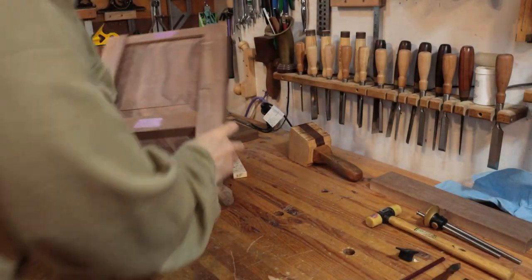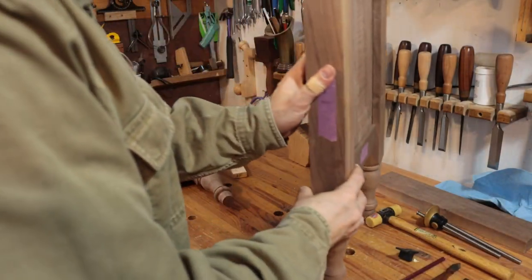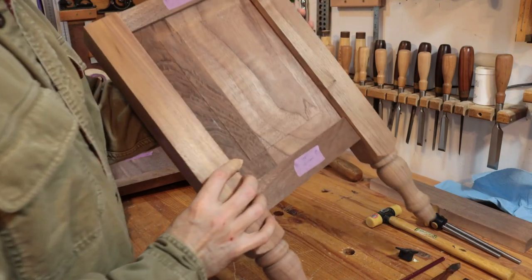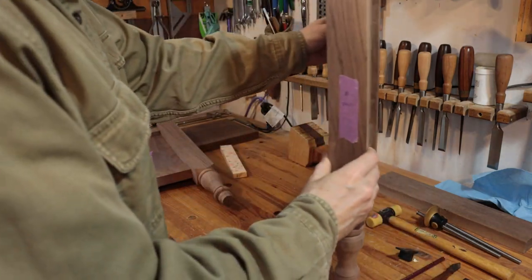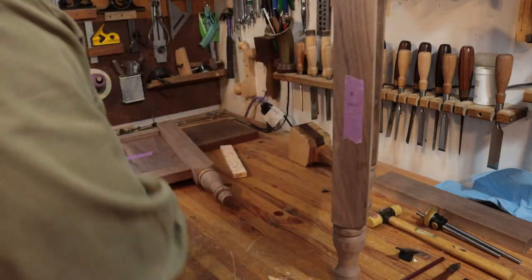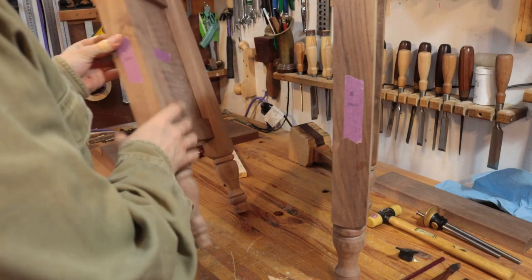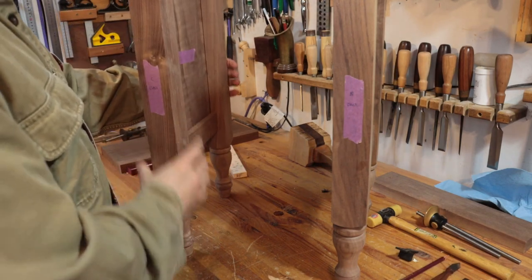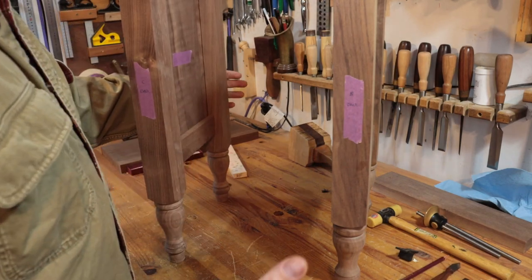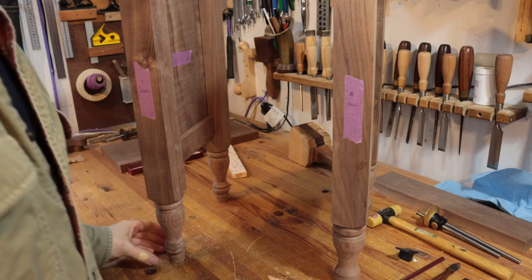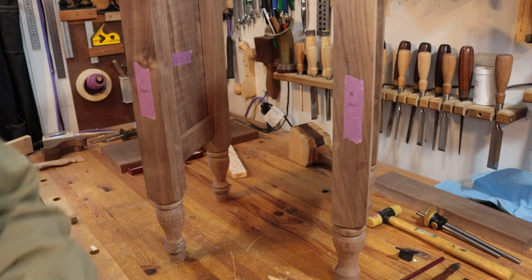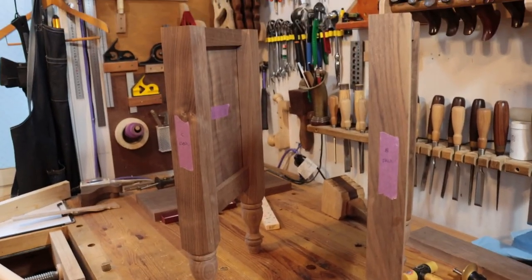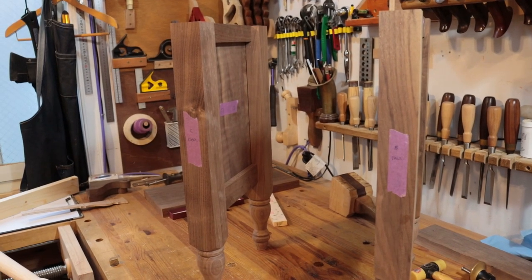When I build a chest of drawers or anything like that, I usually use frame and panel construction like this. I also put a lot of thought into the types of joinery that I use in regards to the stresses that are going to be applied to the piece of furniture.